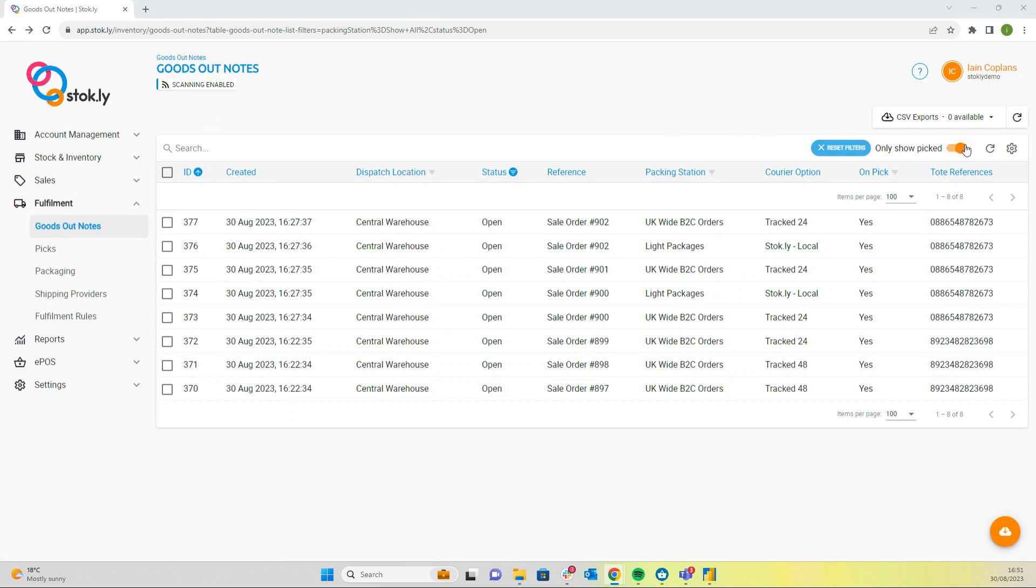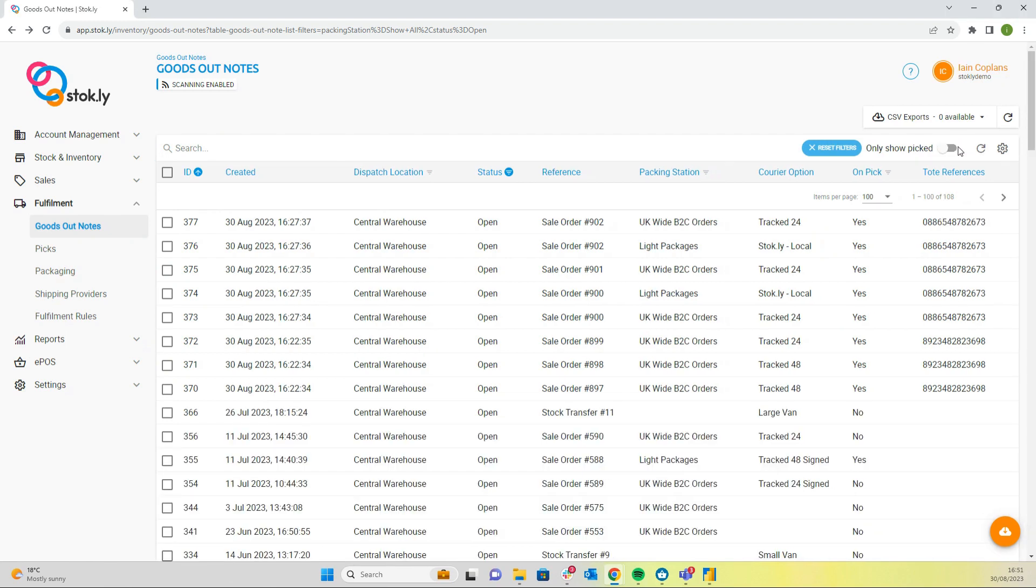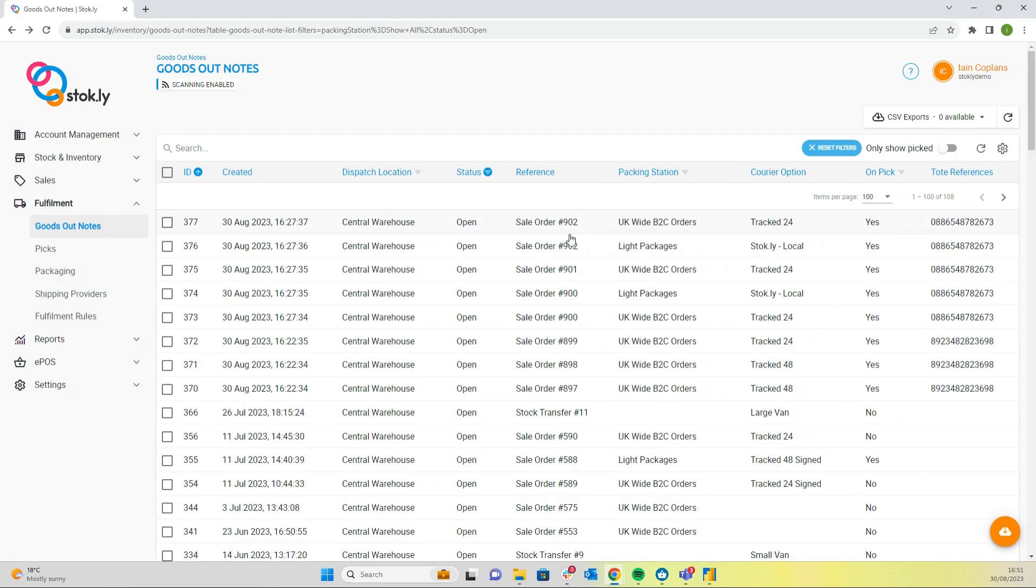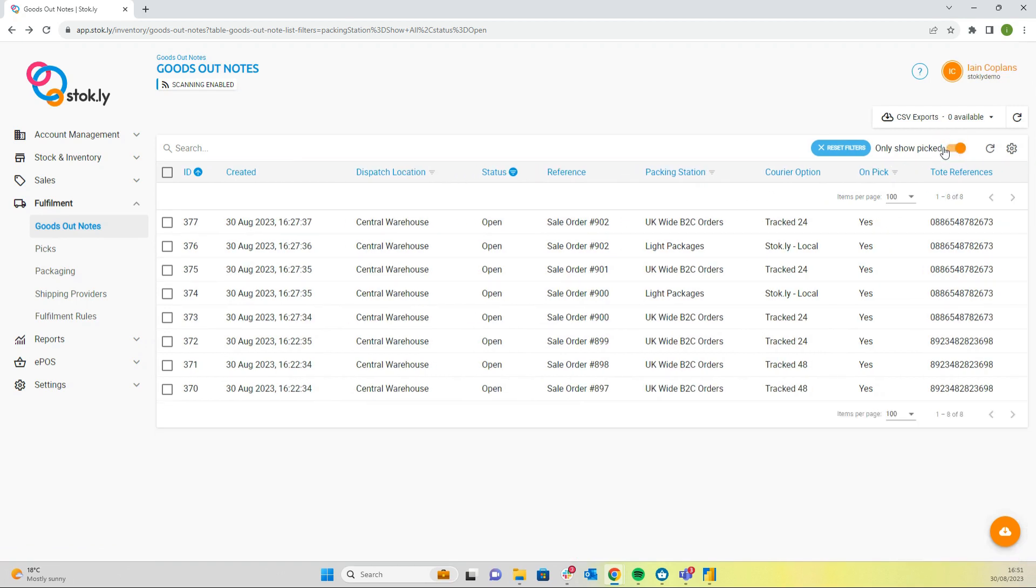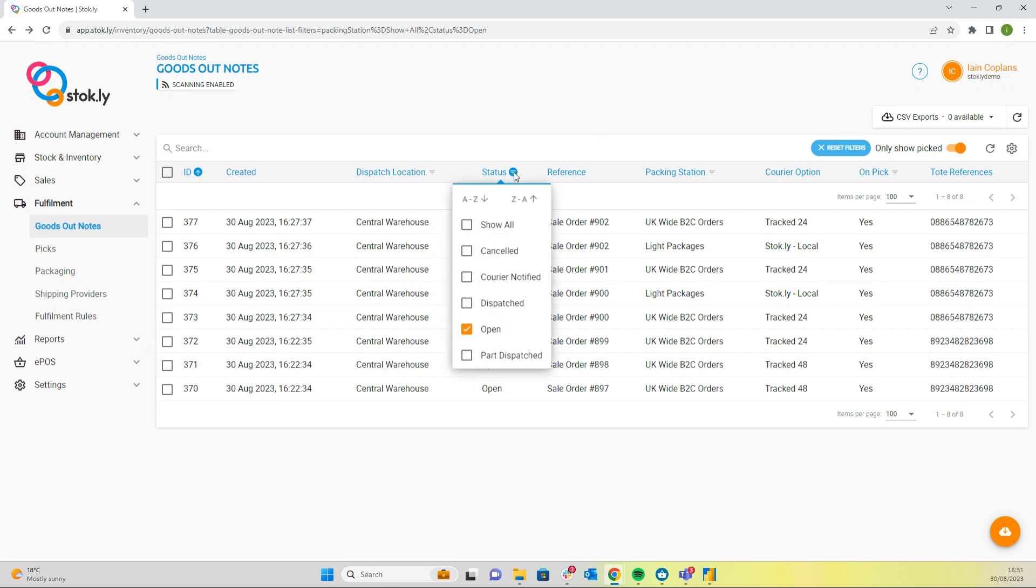We have selected only show completed picked goods out notes. So if we toggle this off, that shows all goods out notes whether they have been picked or not. But toggling that on will only show those goods out notes that have been picked and the trolley deposited at your packing station.